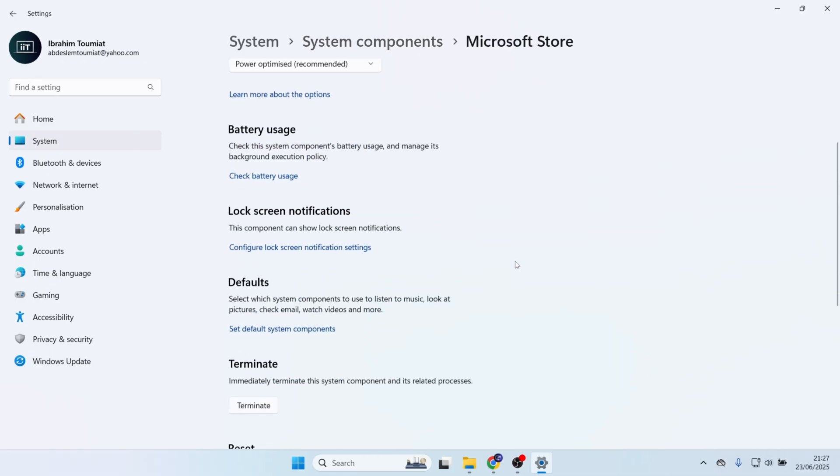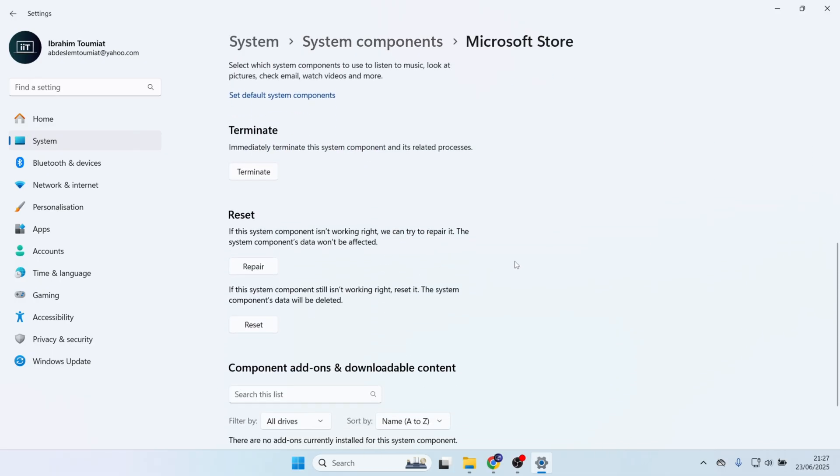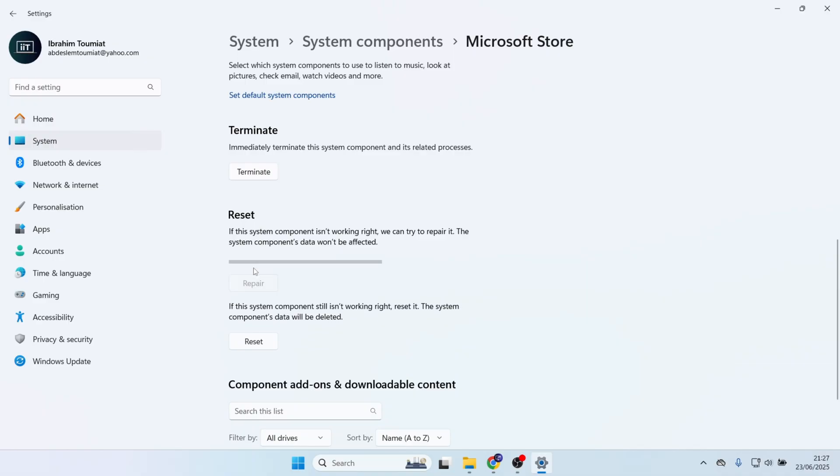Scroll down a little bit until you see Reset and Repair Option. You can try the Repair option to see if it fixed the problem. Click on the Repair button, and once the process is finished, check to see if the Microsoft Store app is working or not.